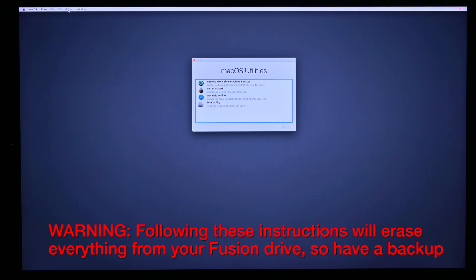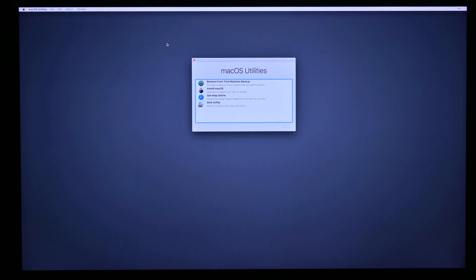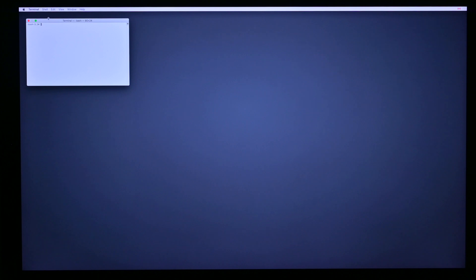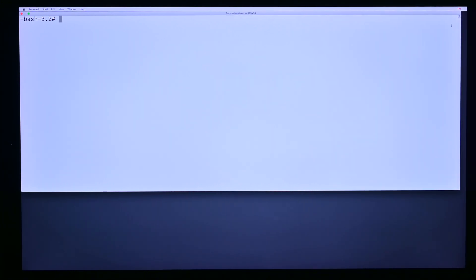Go up to utilities and select terminal. I'm gonna push that into the corner, make things bigger with command shift plus so you can see what I'm doing. I'm gonna drag the right-hand edge of the screen out to make it easier.